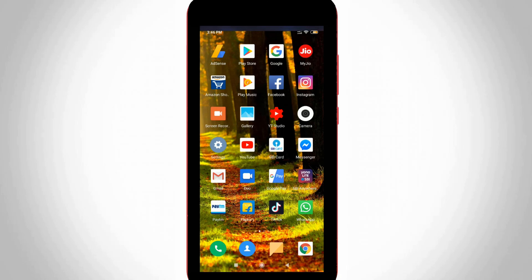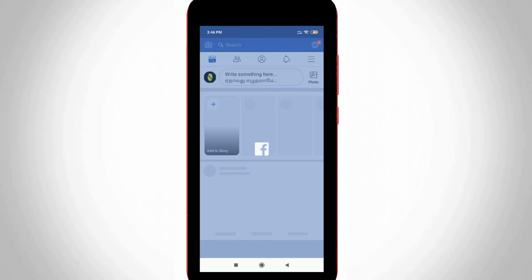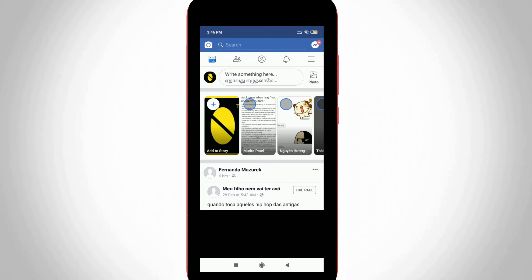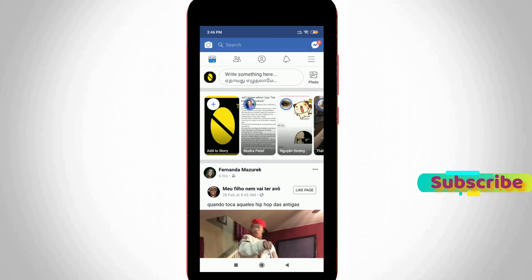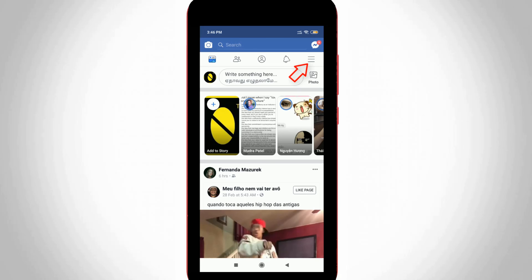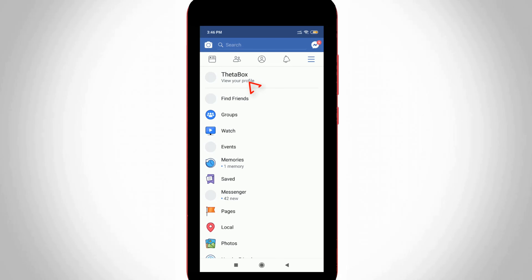So how to do it? First of all, open your Facebook mobile application and then click to log in to your Facebook account. Now in the home page section, you can press the horizontal lines icon, which is located at the top right corner, and then press your profile name.